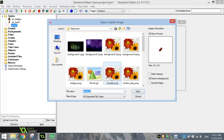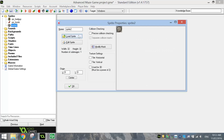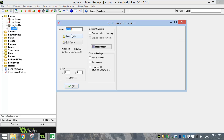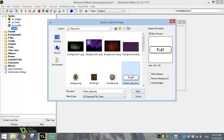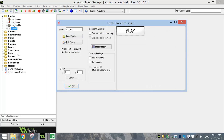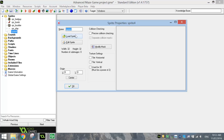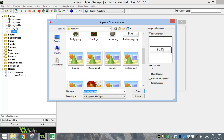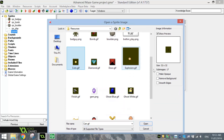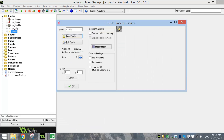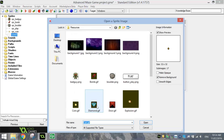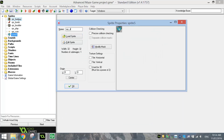Loading in the next sprite — we've got a Boulder. The background's already removed, so just click Open. Give it the name SPR_Boulder. Our next sprite is the Play button — don't remove the background from it, it's fine as is. Give it the name SPR_Play. Next, scrolling down a bit, we've got the Coin coming in — remove the background from it. SPR_Coin will be its name. Loading our next sprite, we've got a Diamond — remove the background from it. Give it the name SPR_Diamond. Next after the Diamond is the Door — don't remove the background from it. Give it the name SPR_Door.